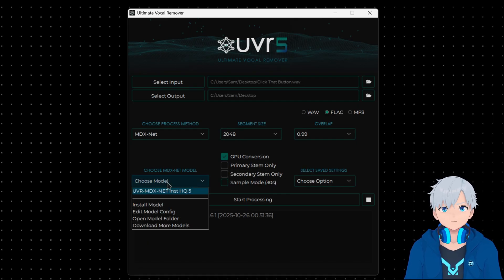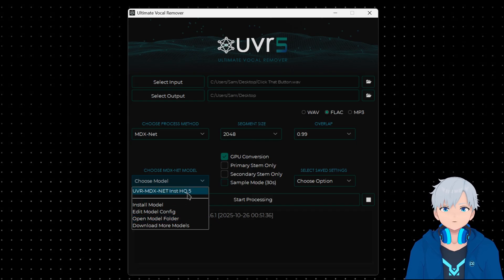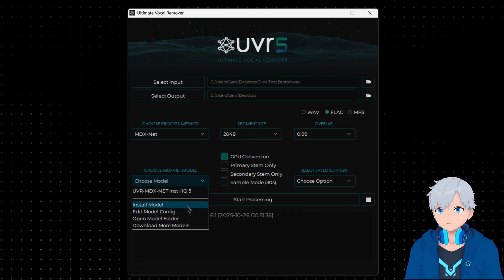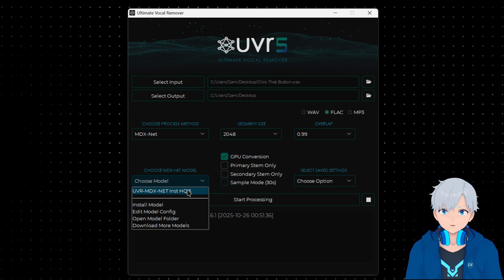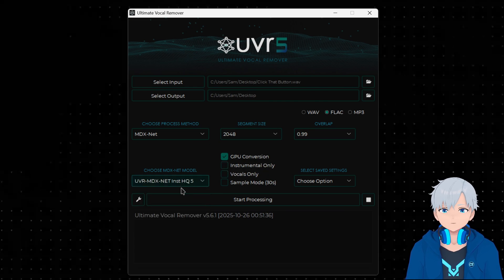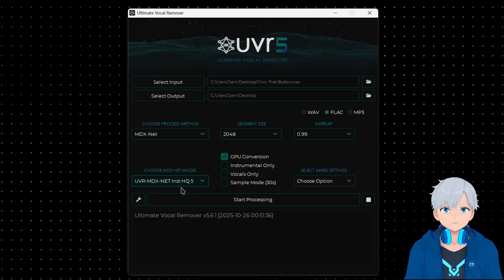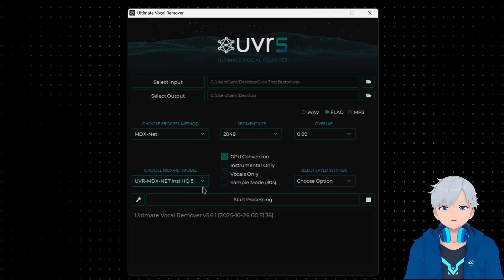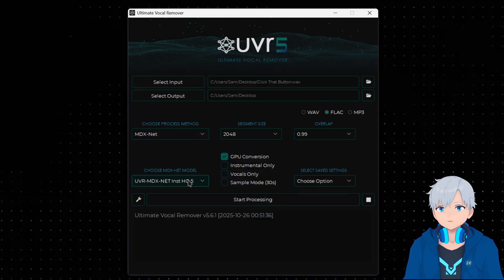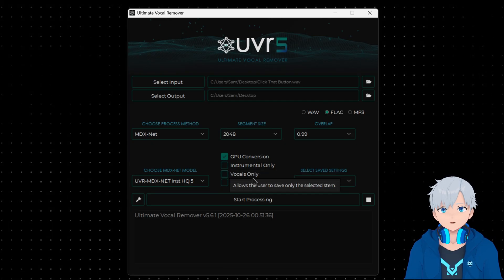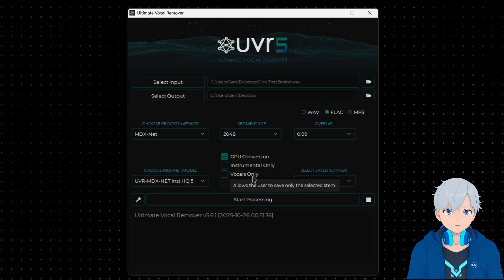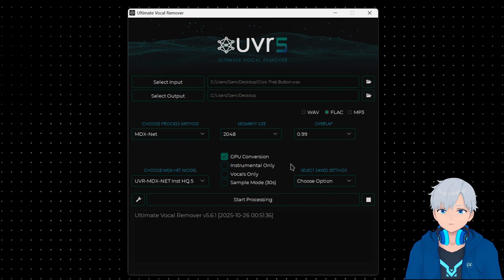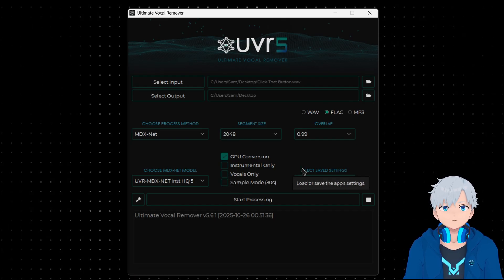Here you're gonna select the model you're gonna use. You can normally install more models here if you want and try them out, but I have found that this one that already comes with it pretty much does the best job of all the ones that I have tested. After you select that you can see here that you get the option to just save the instrumentals, just save the vocals, or what I'm gonna do which is not select either of those so it saves both.